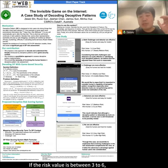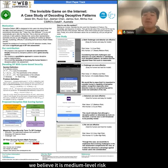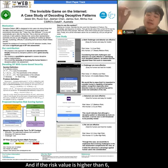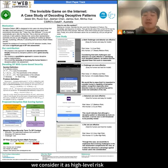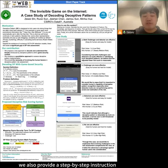If the risk value is between 3 and 6, we consider it medium-level risk. If the risk value is higher than 6, we consider it high-level risk. In our artifact repository, we also provide step-by-step instructions to help people use our grading system.